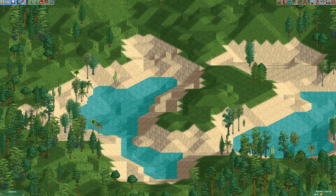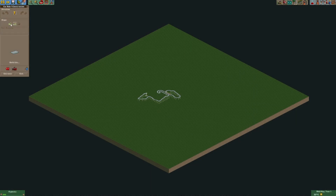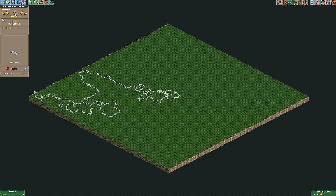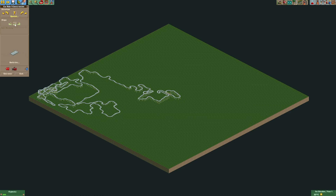First of all we're going to look at a time-lapse of the building process on a flat map. As you can see, the track runs into itself sometimes, but the code can fix that by just deleting a few track pieces.